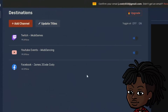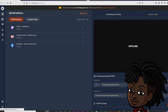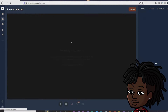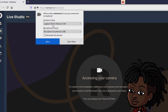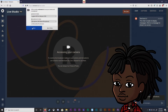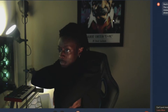Right under the destinations tab is the studio tab. Clicking that will open your live studio interface. Depending on your browser, there'll be a pop-up that will ask you to allow Restream to use your camera and microphone. Here you can select your webcam of choice and your microphone. After confirming, you should see a test view of yourself in the live studio.